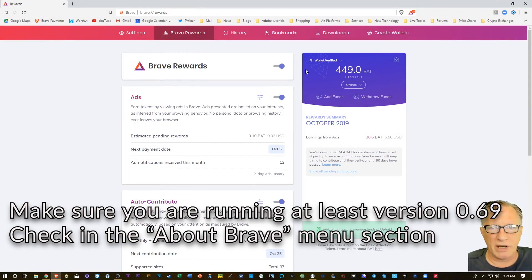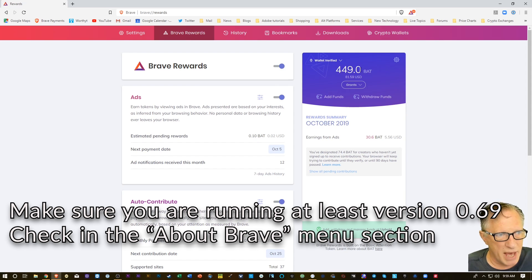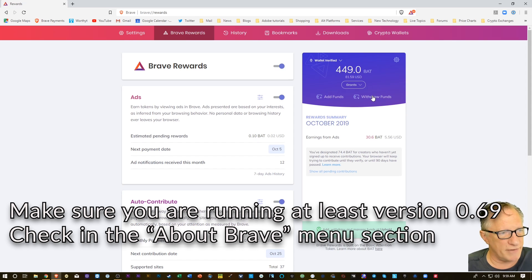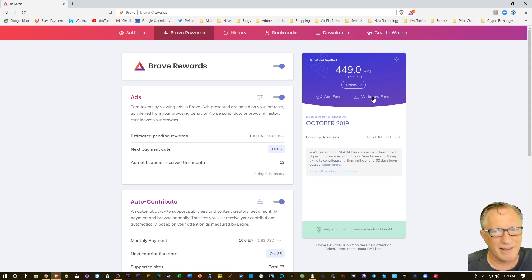When we go over here to Brave Rewards, you can see that I've got some BAT in my wallet, and in the past, this Withdraw Funds feature was missing. So now it's here.